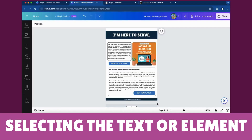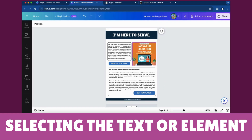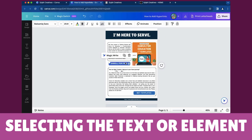Selecting the text or element: launch Canva and open the document you want to work on. Click on the text or element, depending on where you want to place the hyperlink. Then click on the icon with three dots.